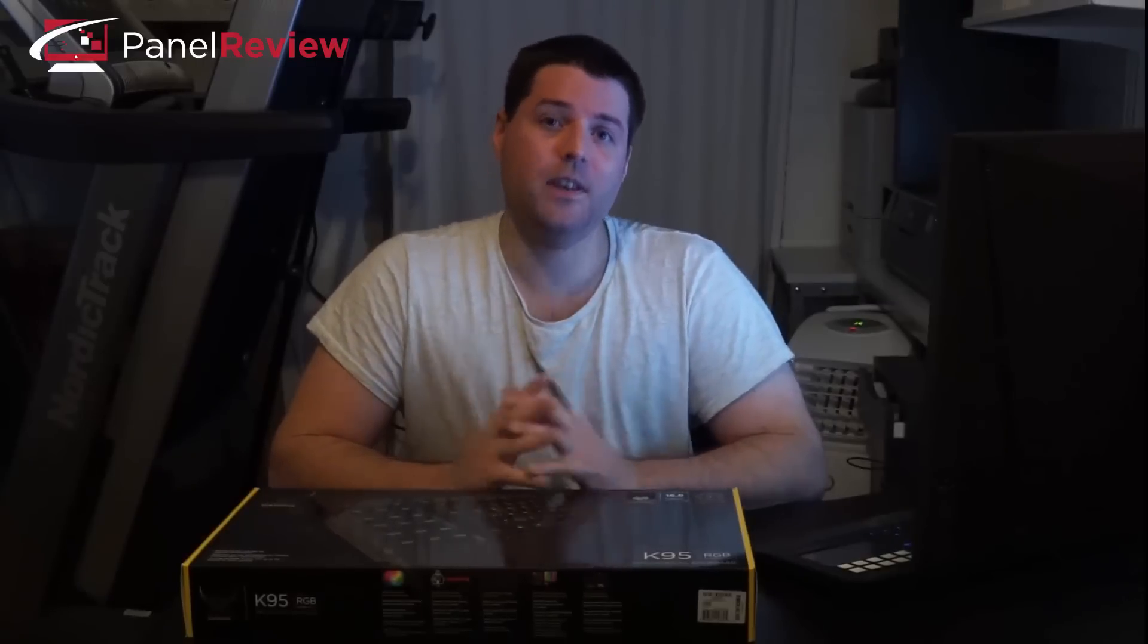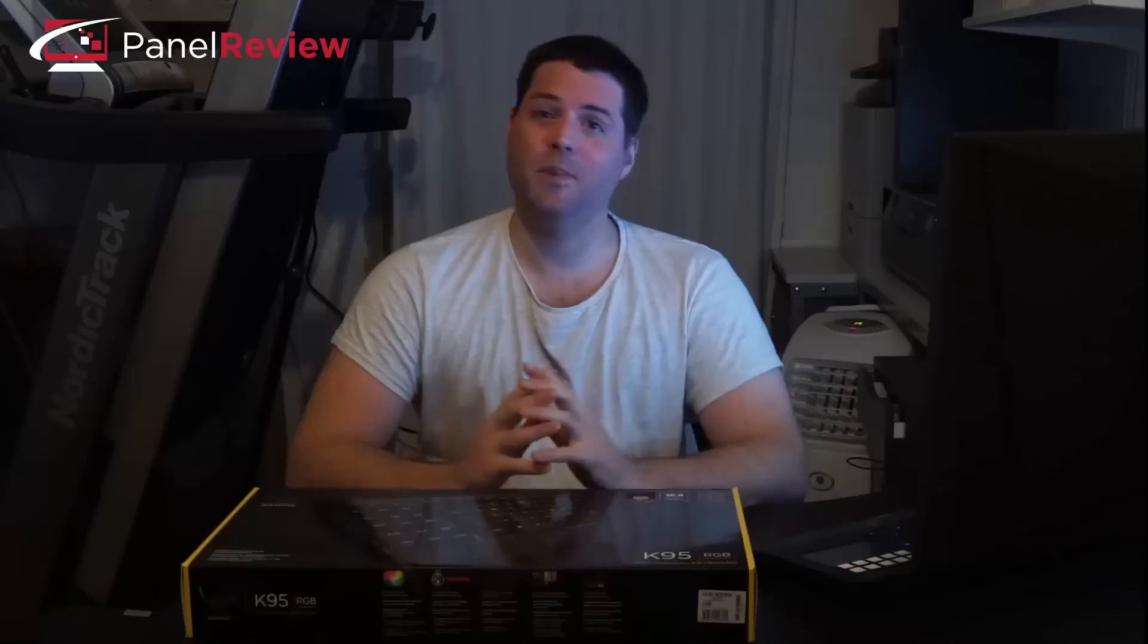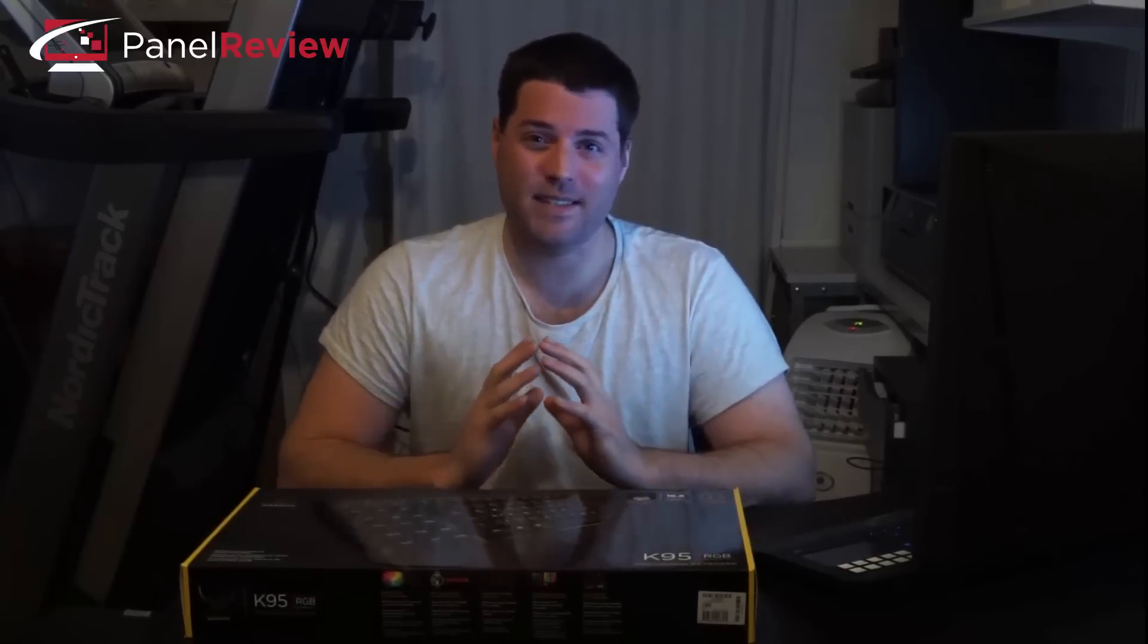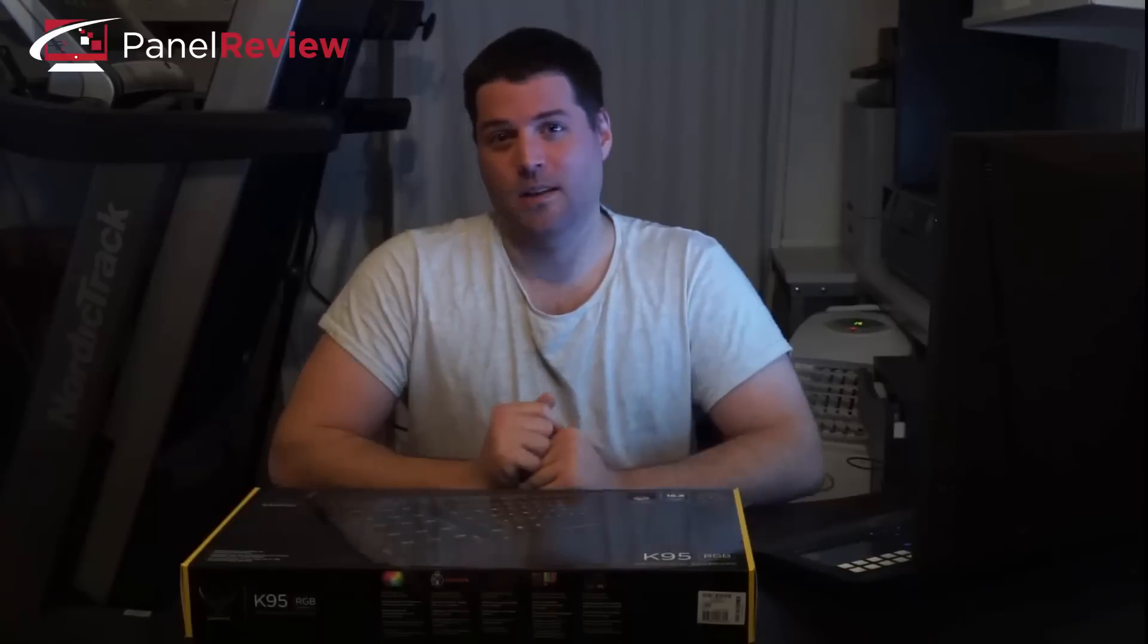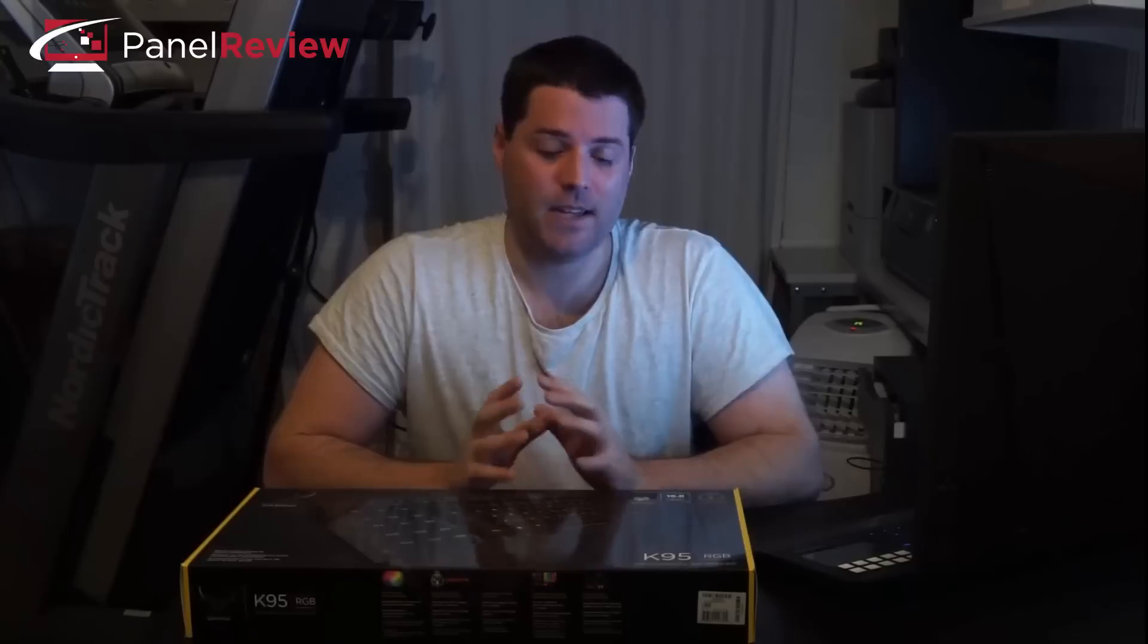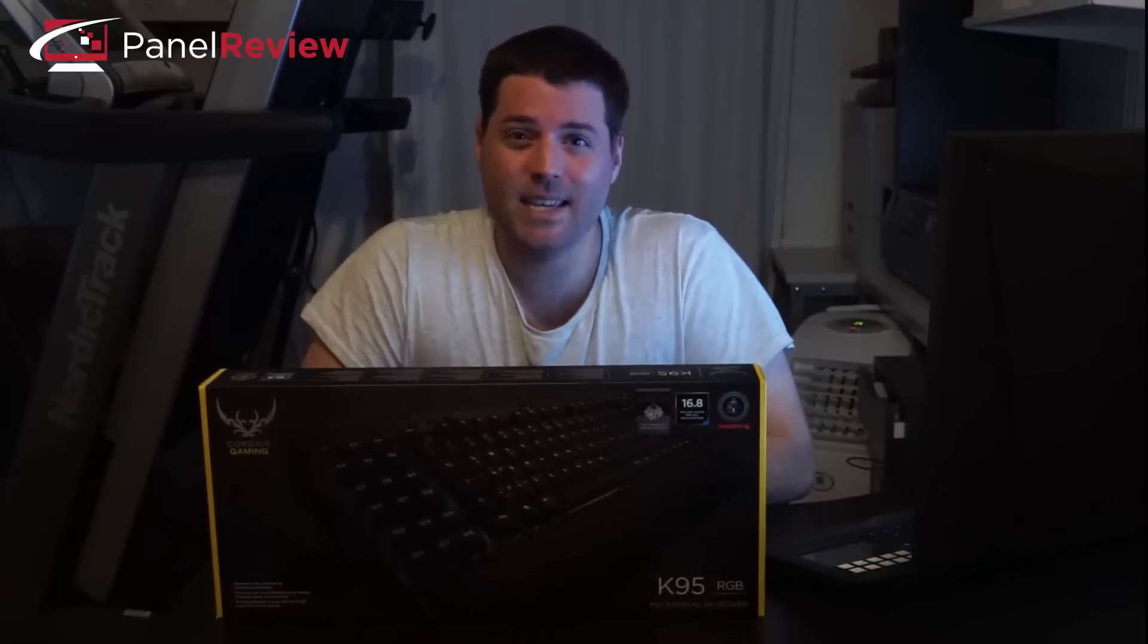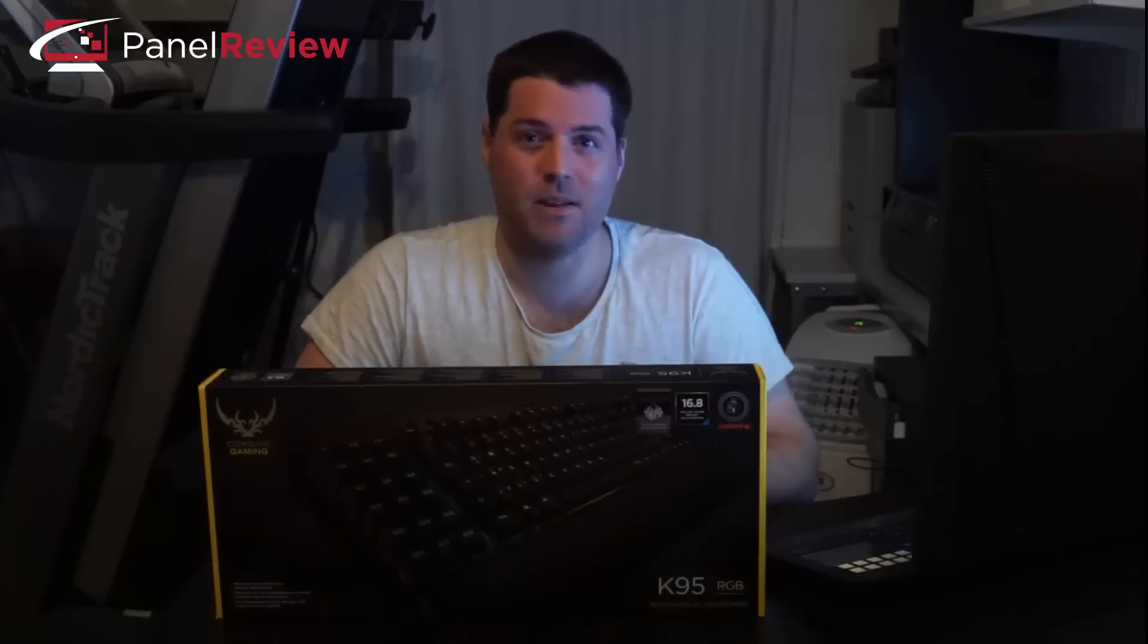This is the third keyboard in its generation, the first being a non-mechanical keyboard. After customer feedback, Corsair released its second generation last year, the K95 with backlit keys and one version of Cherry MX keys, the red gamers choice. Finally, we got this new version, the K95 RGB, which comes with 16.8 million color backlit keys as well as Cherry MX red, brown, and blue to choose from.